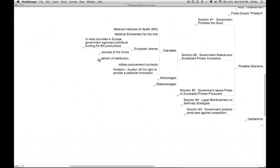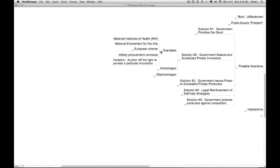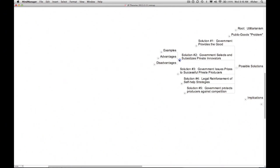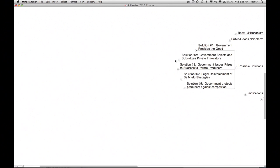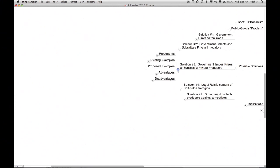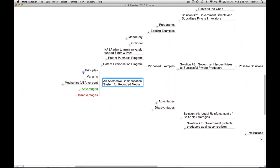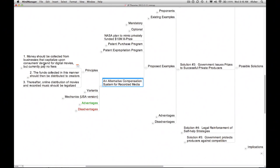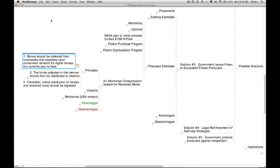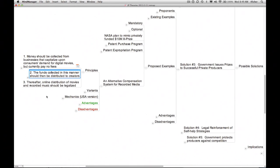An even more radical possibility is the one I considered briefly in lecture number four. If we despaired of relying on the copyright system to compensate fairly the creators of musical compositions and films, we might consider replacing the copyright system altogether with respect to online distribution of sound recordings and films with an alternative compensation system. The gist of such a system, you'll recall, is that fees would be collected directly or indirectly from businesses that capitalize upon consumers' demand for digital recordings, but currently pay nothing to the creators of those recordings. Such businesses include internet service providers, manufacturers of consumer electronic equipment, and media-related application programs. The funds collected in this manner would then be distributed to the creators.